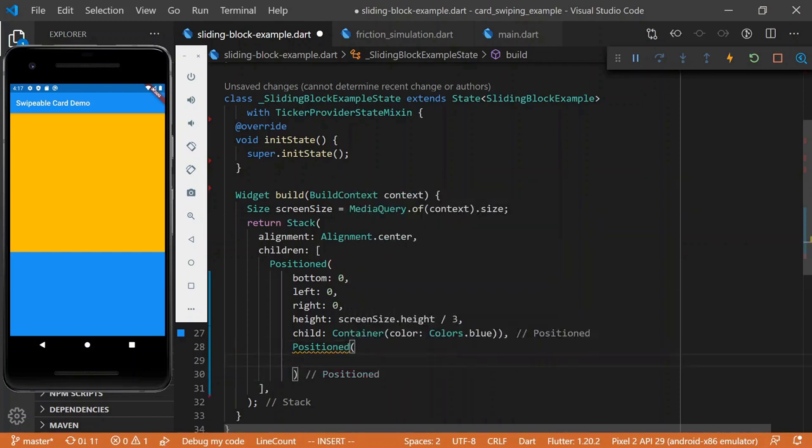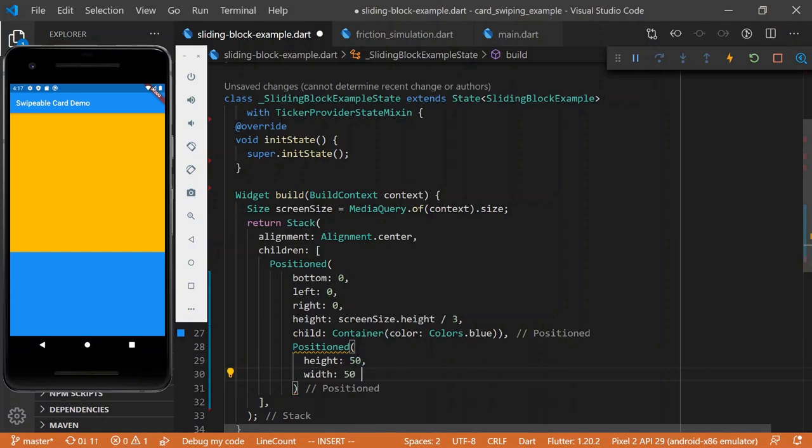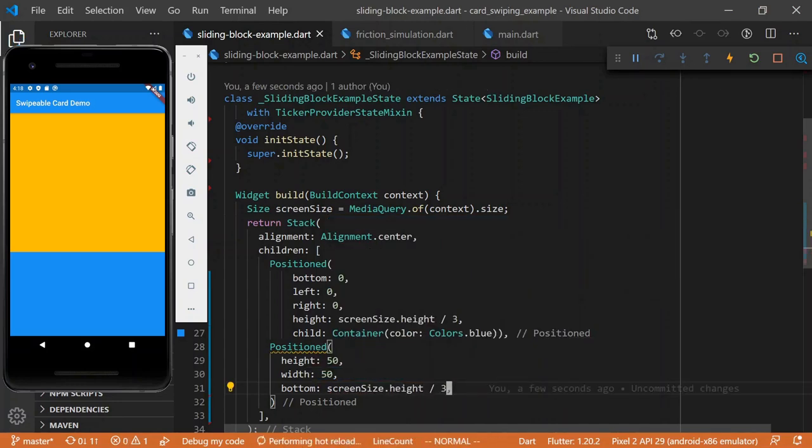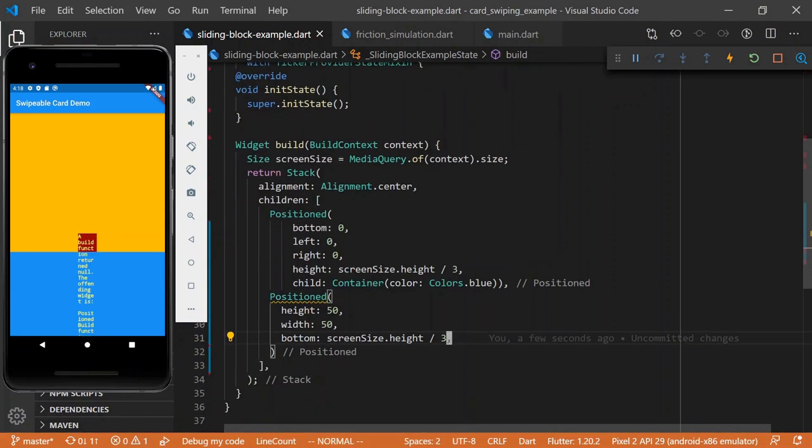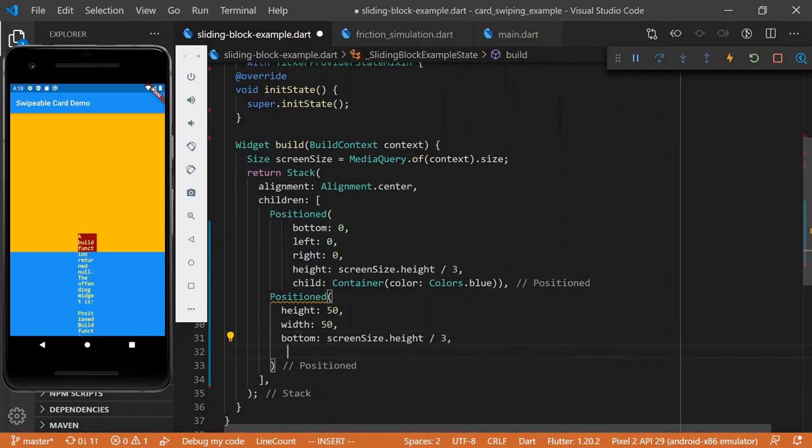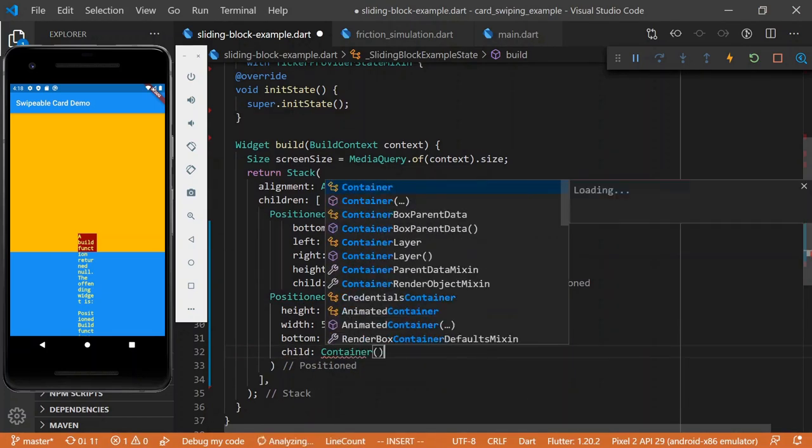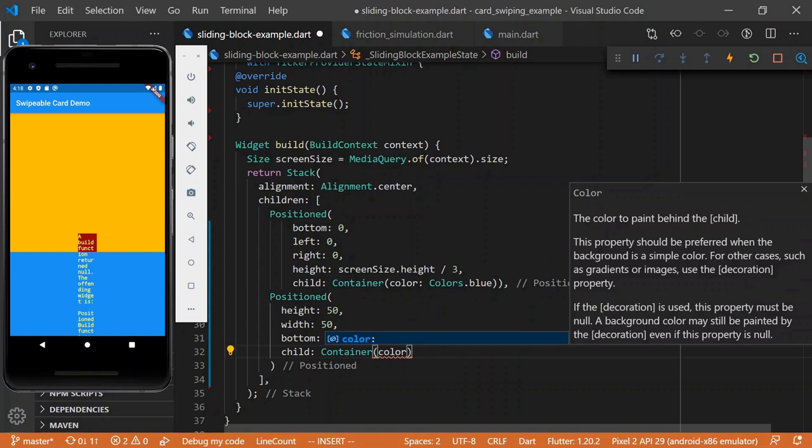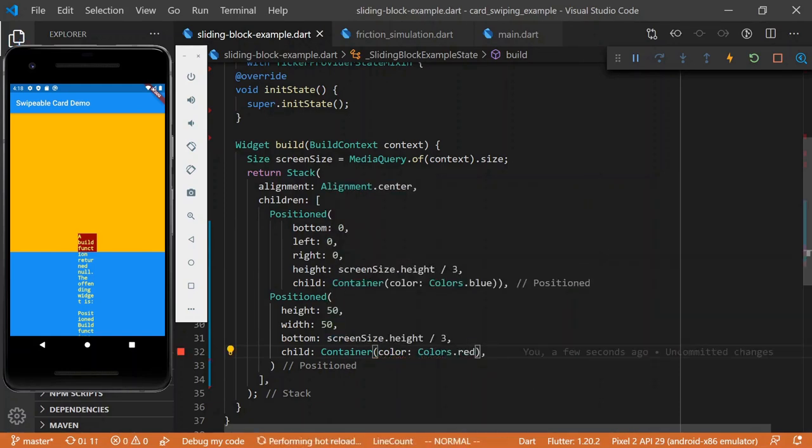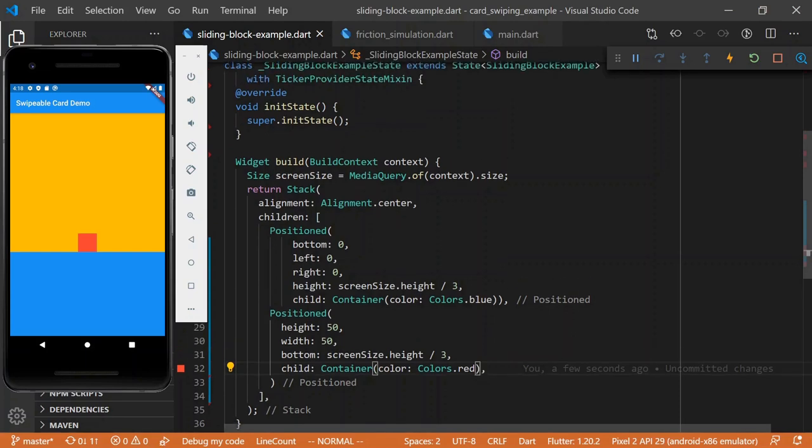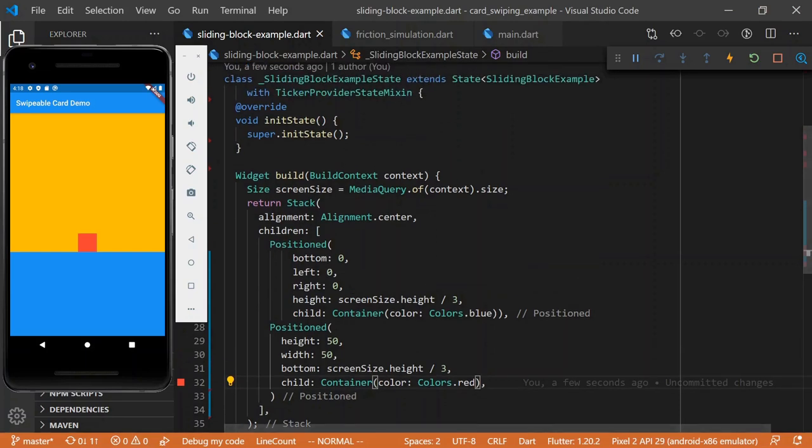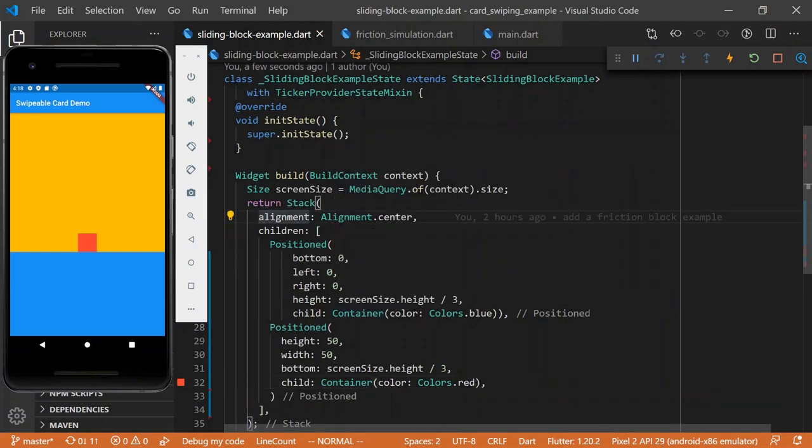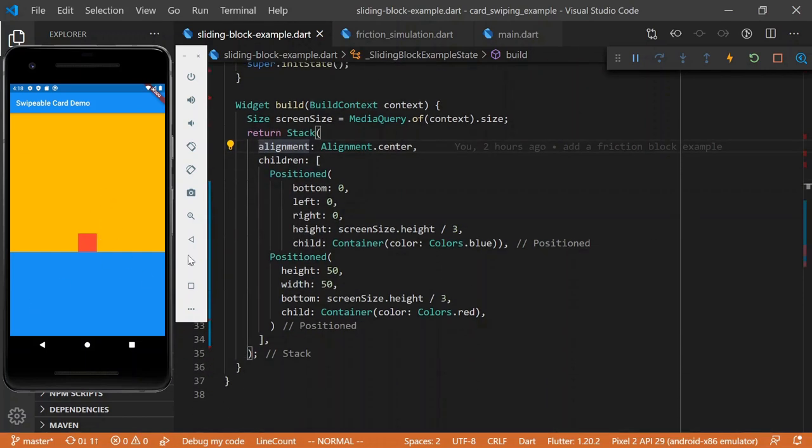We'll have another positioned element. The height is 50, width is 50, just a square. Let's say the bottom is screen size dot height divided by three. Let's see, oh nice, got an offending widget. We don't have a child here, so that's our issue. So let's make this a container, and a color, colors dot red.